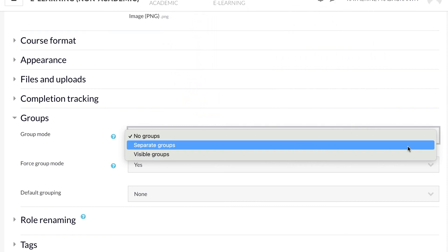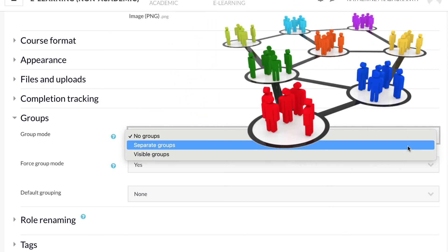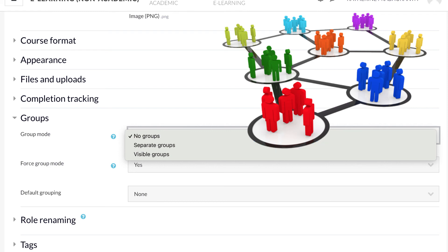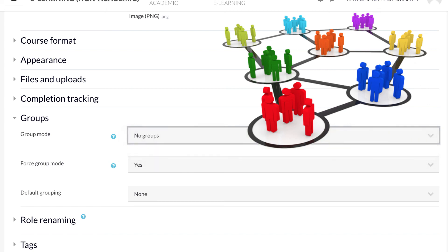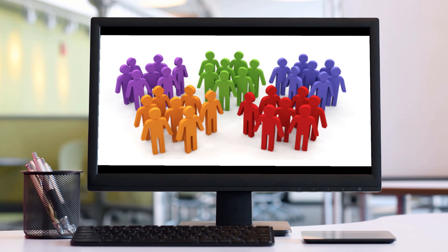In the Separate Groups mode, group members can only see their own group's contributions, discussion posts and responses. This is useful if an instructor wants groups to discuss in small cohorts where the students can be monitored and guided. In the next video we will see where to find the group settings and how to set up groups for a course.